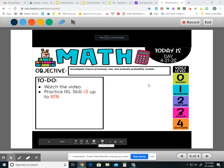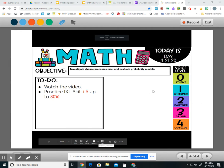Hey guys, it's Missy again. I'm back with our Tuesday edition of what we need to work on for math. With our objective, we are going to investigate the chances of something happening and use our probability models for that. I need you to watch the video, and then practice the scale II5 up to 80% — you can always go higher. If you understand the skill, try to go as high as you can, because eventually we'll cycle back to this. So let's get started.